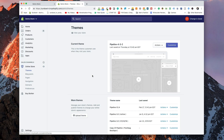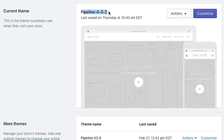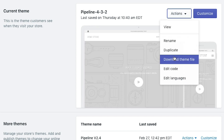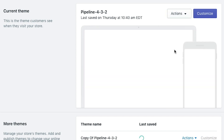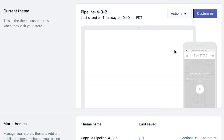Shopify allows you to install multiple themes so that you can test out different versions of your website without modifying the live version. What I usually recommend is you take your live version — say for example we have Pipeline version 4.3.2 — and you duplicate it. The reason we want to do this is in case we make any errors modifying the CSS, we don't want it to affect our live users.